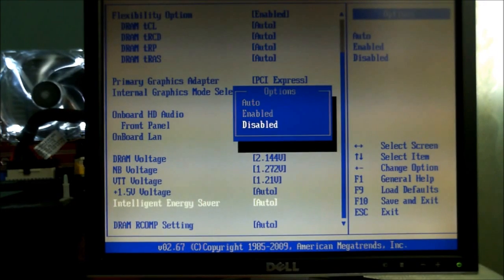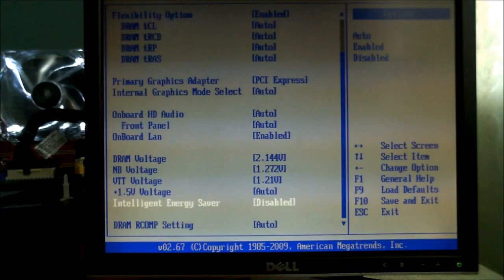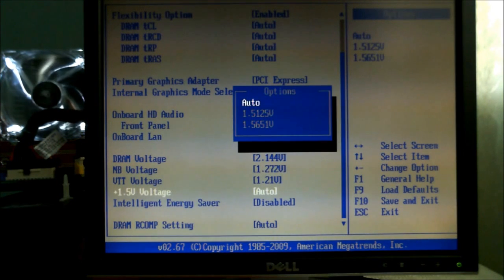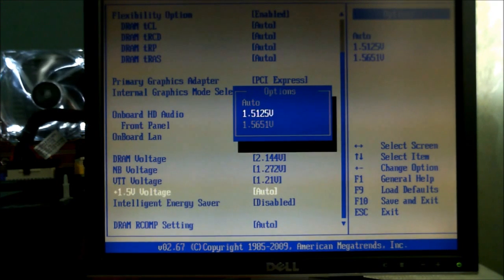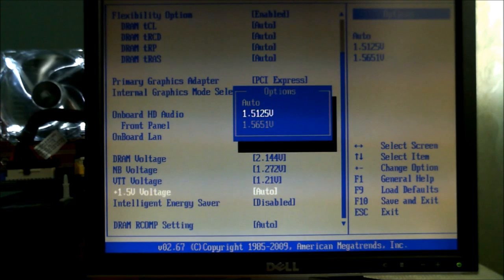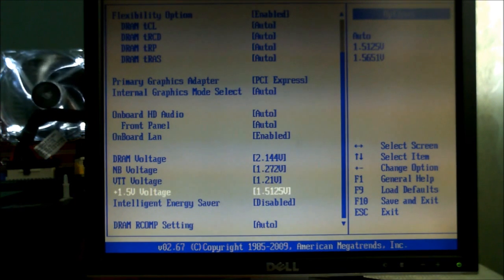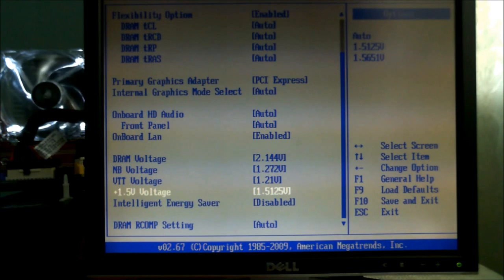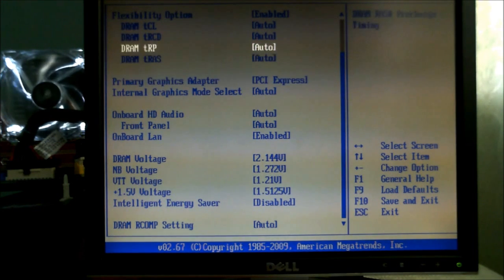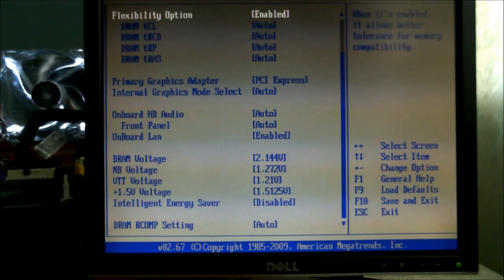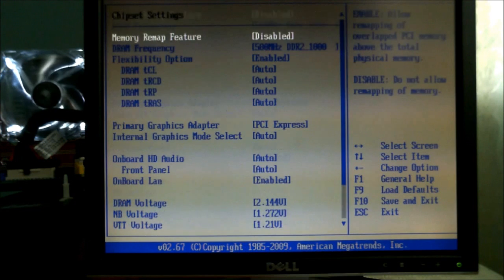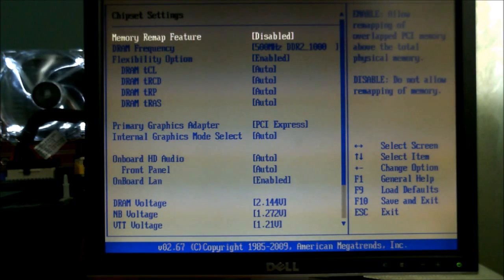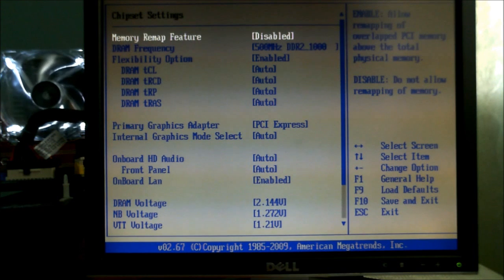We want to turn the Intelligent Energy Saver off because that's a load of rubbish. And the 1.25V we can bump that up to 1.5125V. So that is how we want to configure, or that is the configuration that we want to use for the BIOS and the way everything will run.